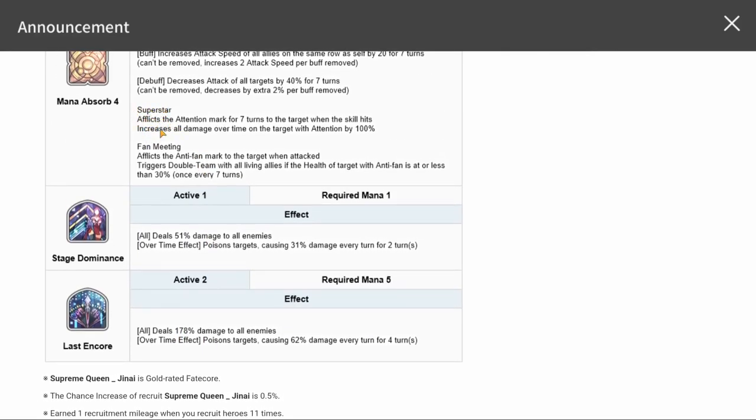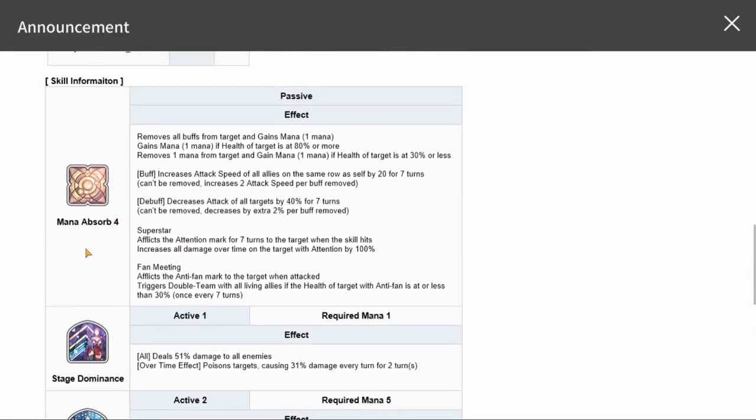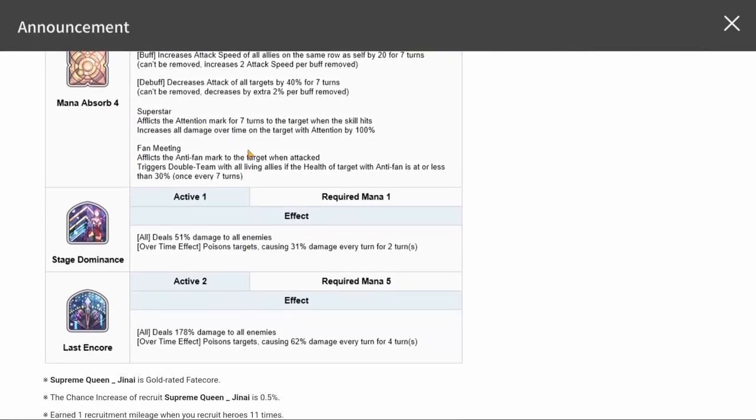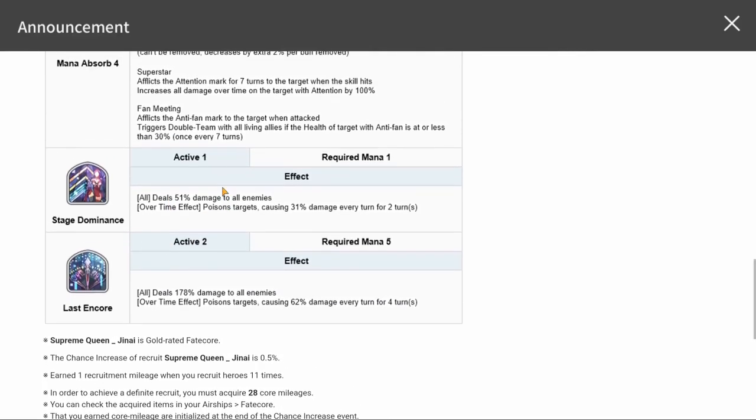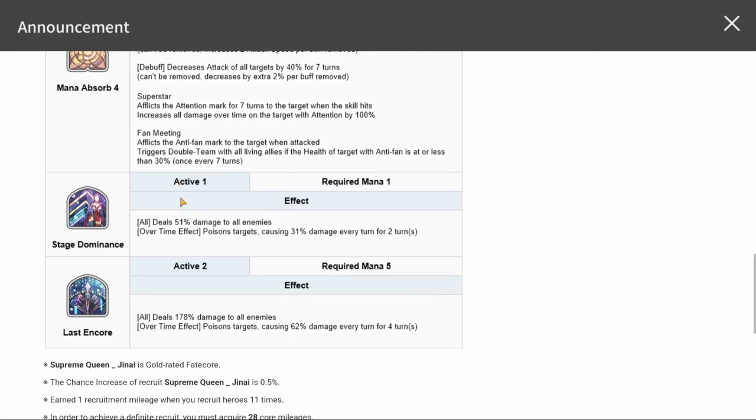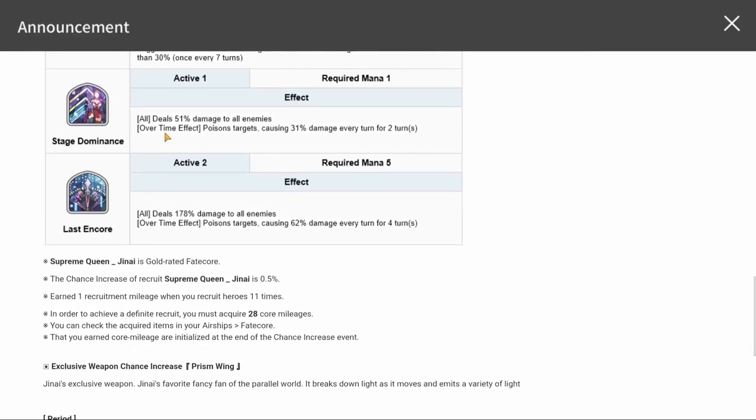I would like to know what superstar procs. What causes the superstar to proc besides just afflicts the attention mark for seven turns to the target when the skill hits? Does she start the round and just tries to superstar everybody? It would be nice to say afflicts superstar to all if the skill hits for seven turns, increases all damage of DOT period.